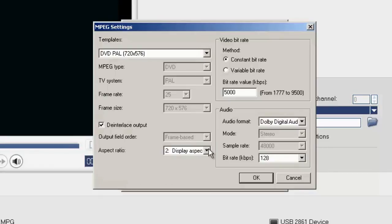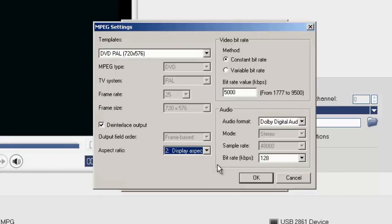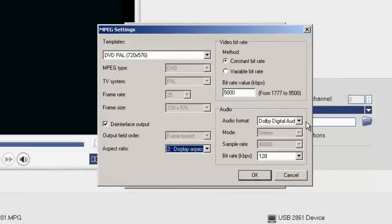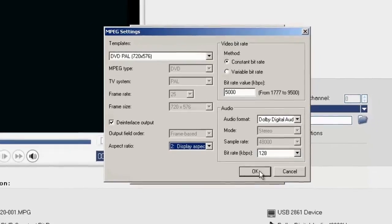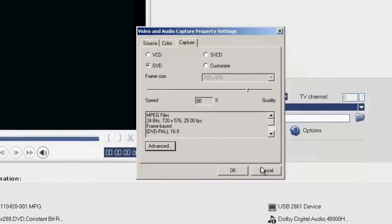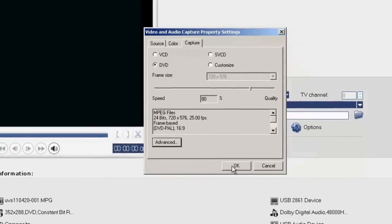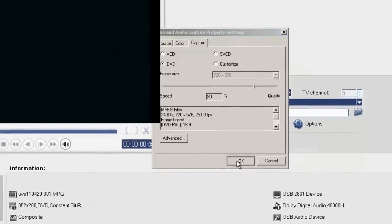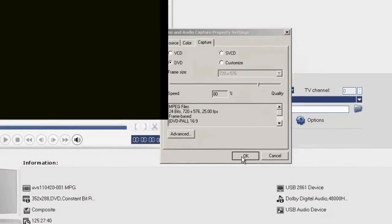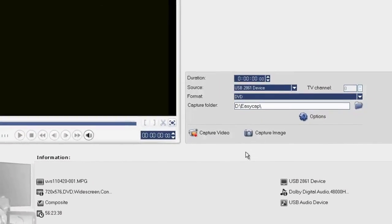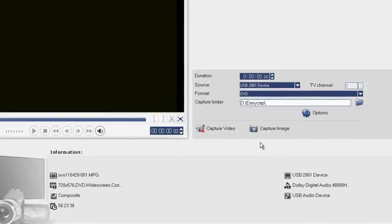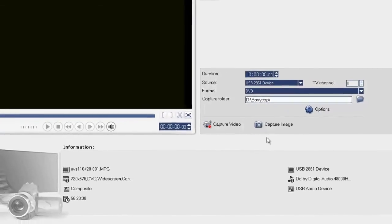The Aspect Ratio I know is 16:9, and my Audio Format is Digital Dolby. Selecting OK and OK, we are ready to Capture.